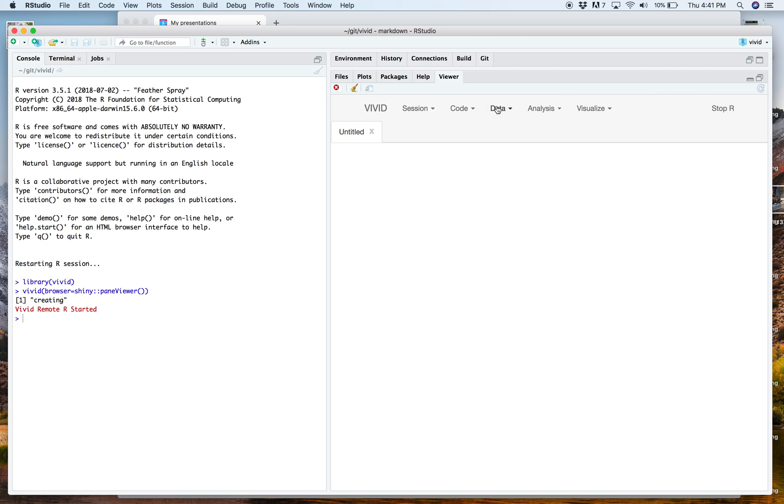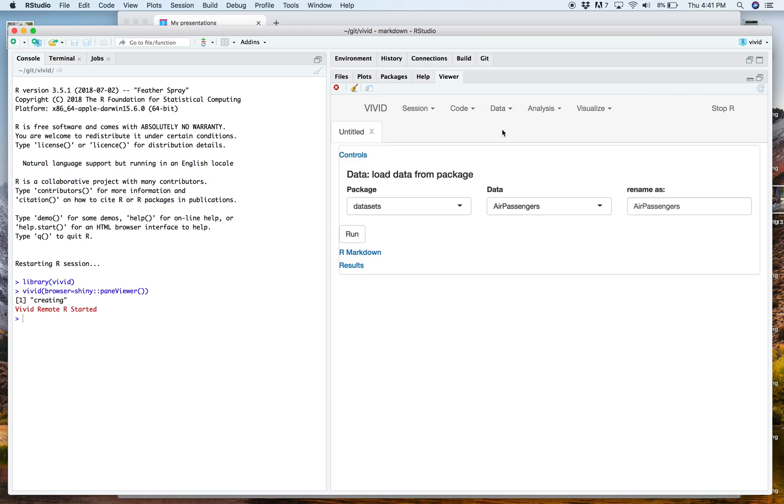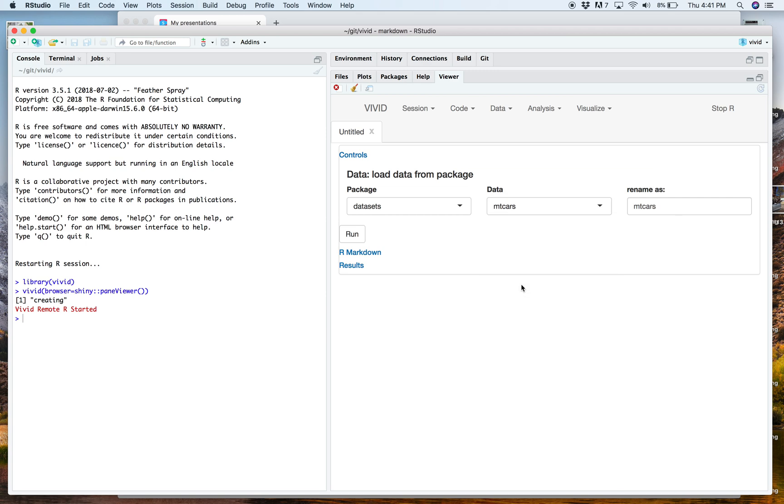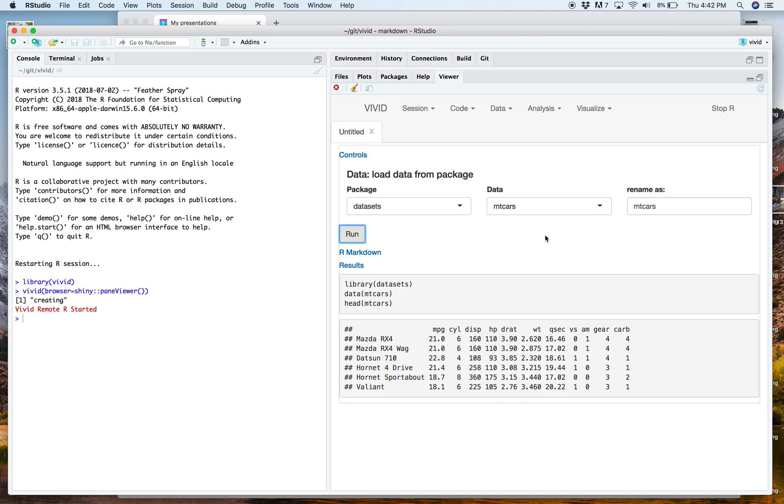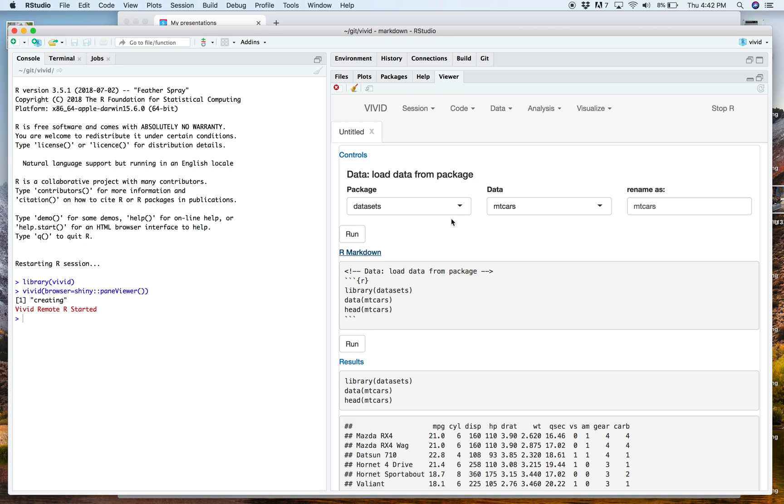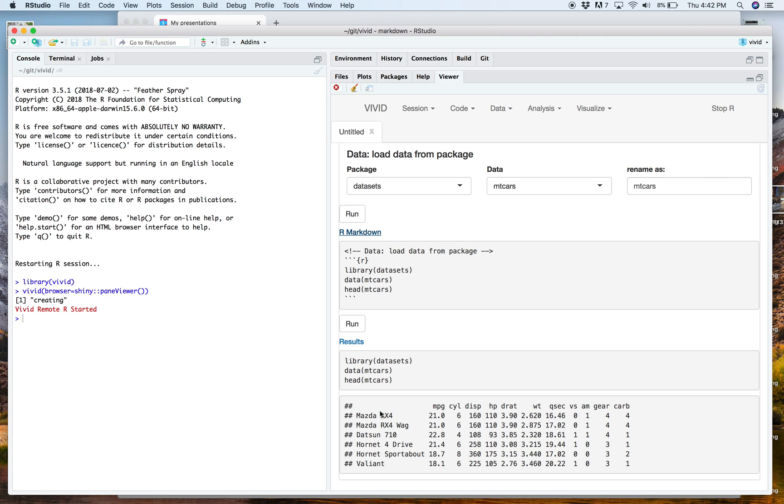So what do I mean by a document that mixes code and output? Well, here we can just load data, a simple dialogue for loading data from a package. Okay, so we click that, load data in a package. We're going to load in our favorite data set, which of course is MT cars. There's a close tie between that and Iris, of course. And we see we hit run. And here we have MT cars loaded into our environment. And we can see that the user interface elements are interleaved with the code that's generating the output.